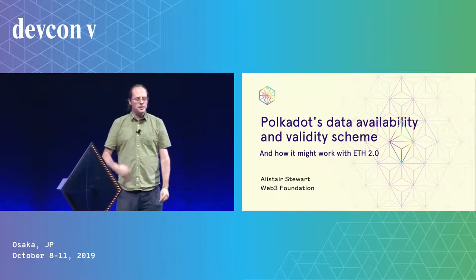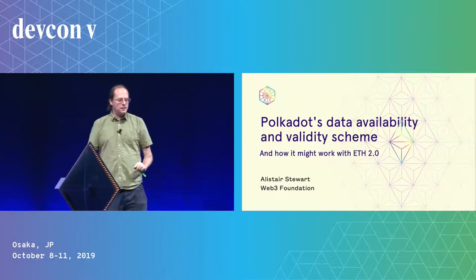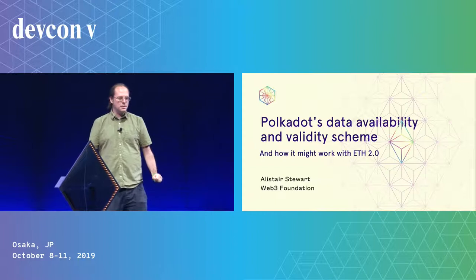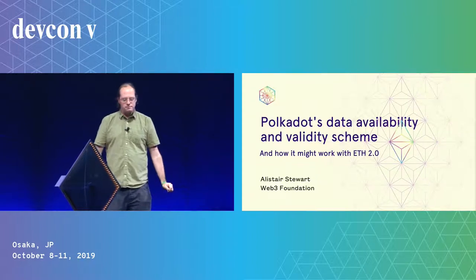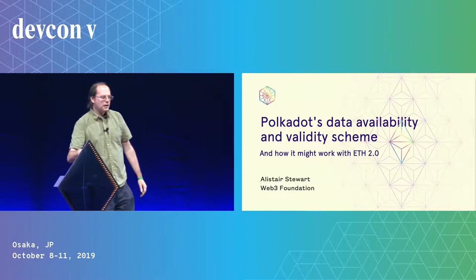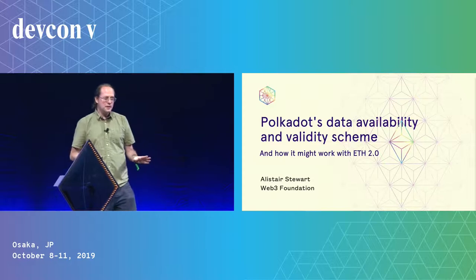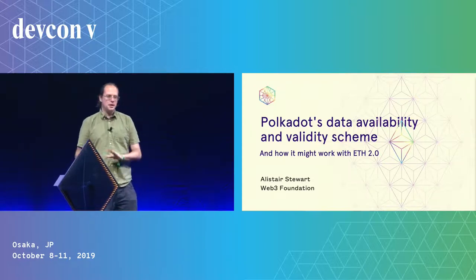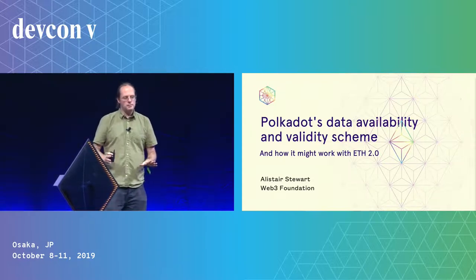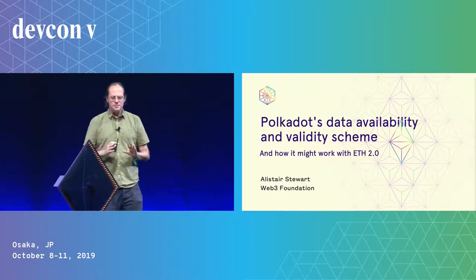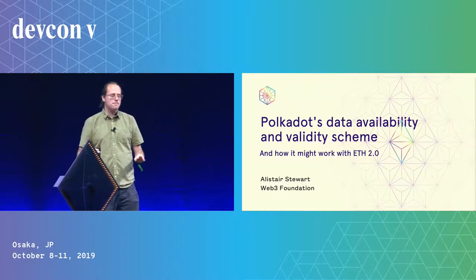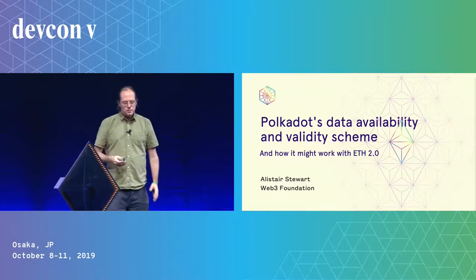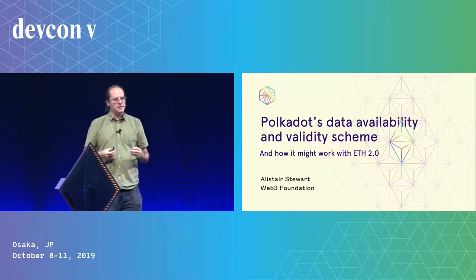So I'm here to talk about the data availability and validity scheme in Polkadot. Now this talk is probably a bit technical for the main stage in 15 minutes at 9am. You end up going to sleep, it's still fine. But I'm going to try and explain this.